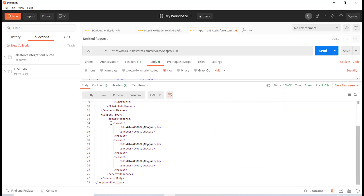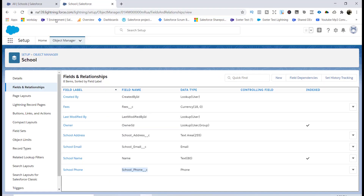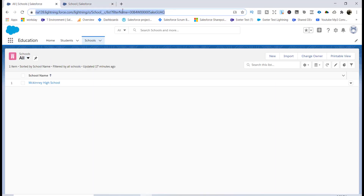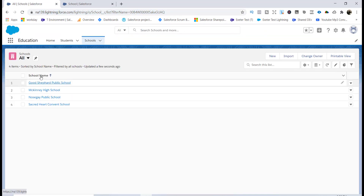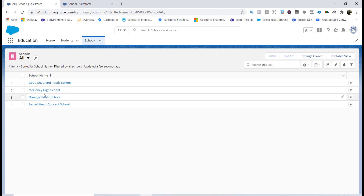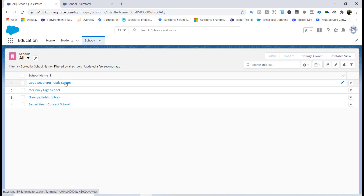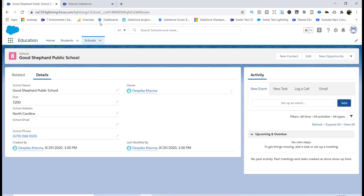The response came back as 200, which is good, and you can see three new records have been added. If I go back to my School object and refresh the page, you will see that three schools have been added: Good Shepherd Public School, McKinney High School, and Norskay Public School, along with all the information I added.